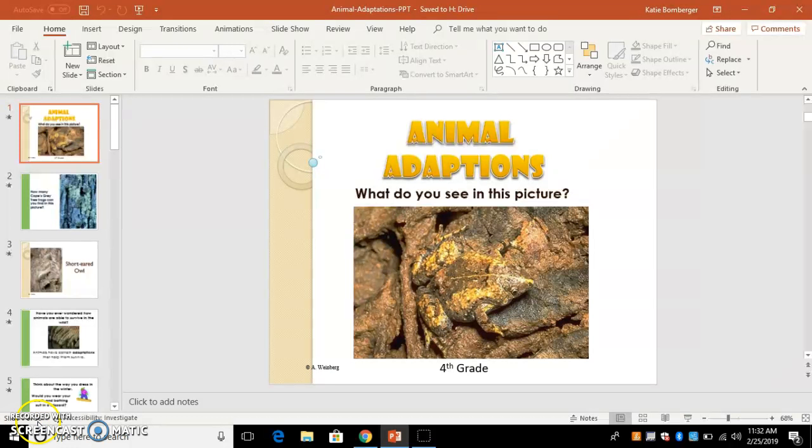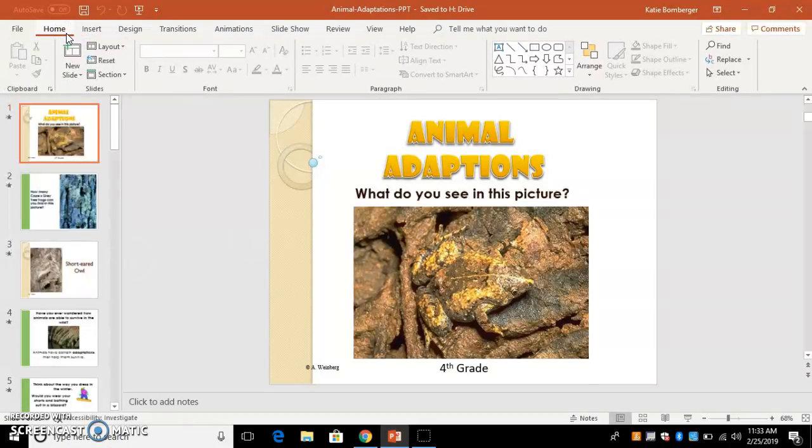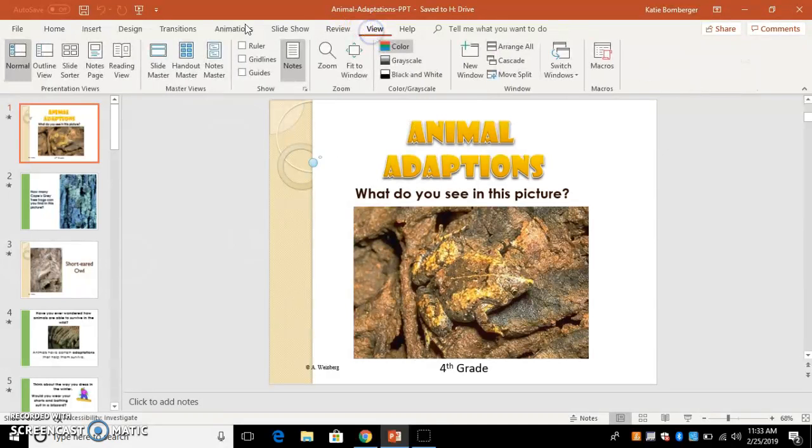So the first thing that I want to go over is in the accessibility handbook it talks about the outline view and that it's better for students with visual impairments. So when I go up to this and I look in the views and I want to go to outline view...